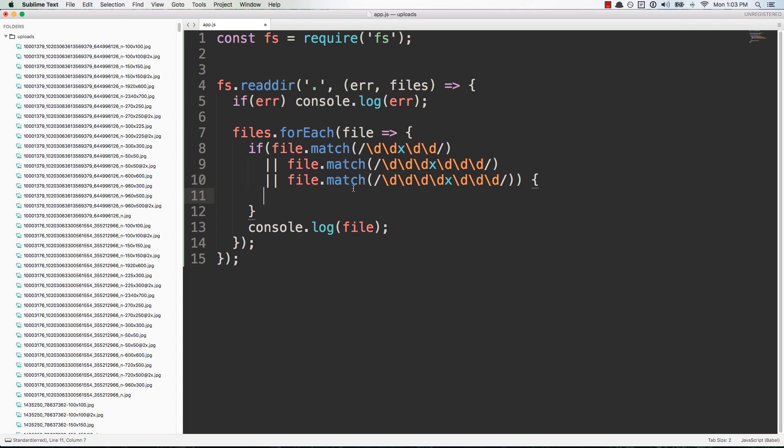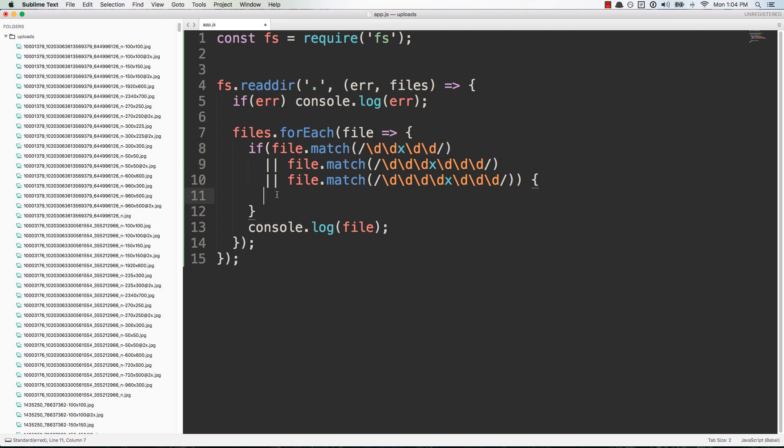This is like really nasty looking but it's easy for you to see the three different conditions. Also you could put all three of these inside of a single regular expression but I'm definitely no expert at regular expressions so I'm not going to try and figure that out right now.